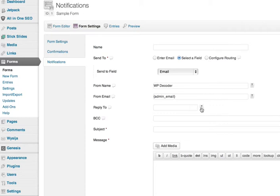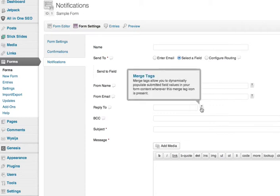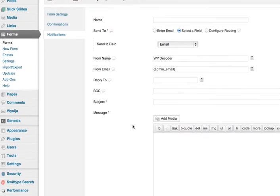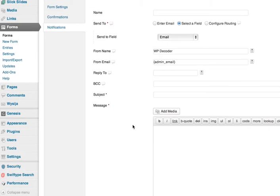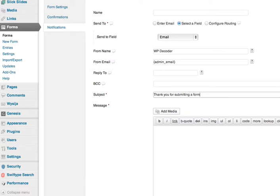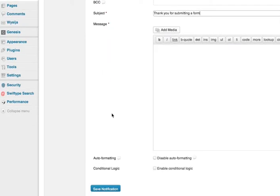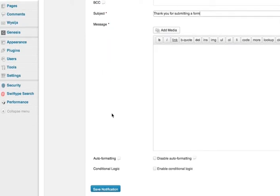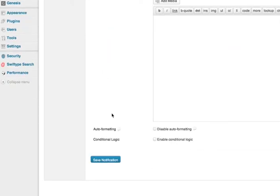Reply To—you want to make sure you're replying to the correct email address. And so again, just go ahead and fill out all this information: the subject, 'Thank you for submitting a form,' then your message will go right there. And finally, at the end, you can do Save Notification, and that'll have it all set up.